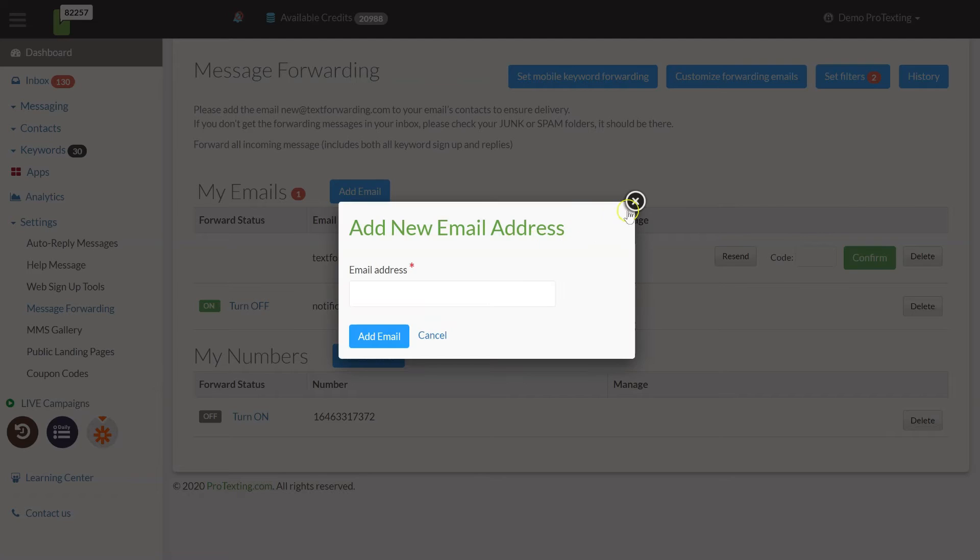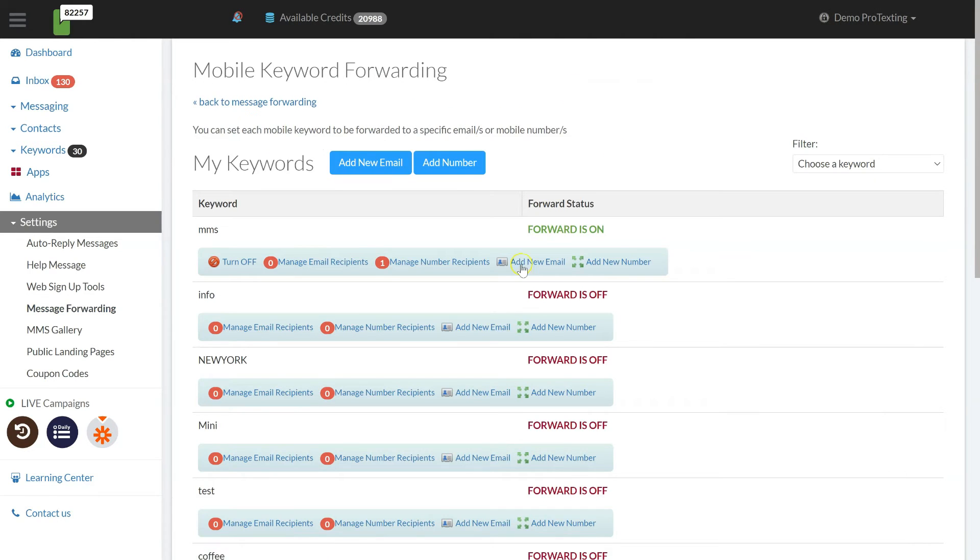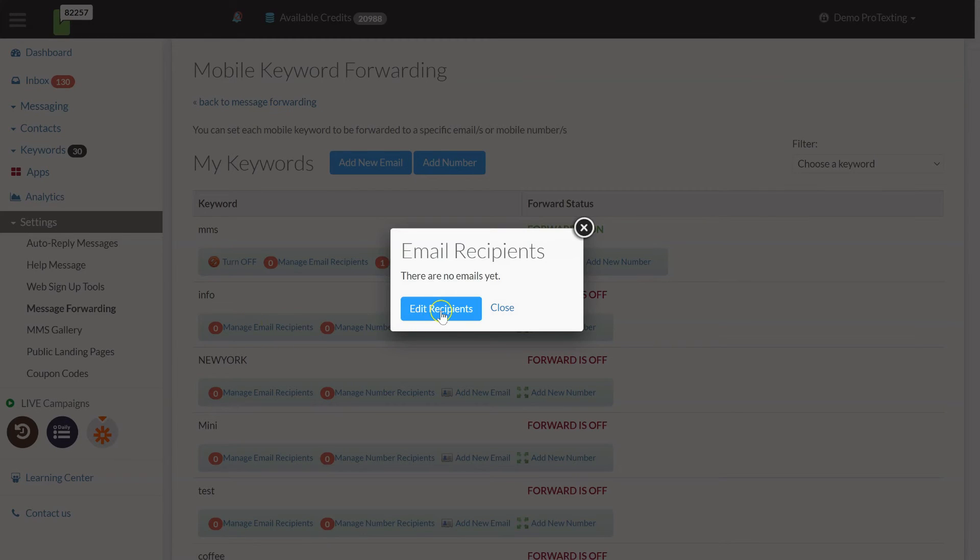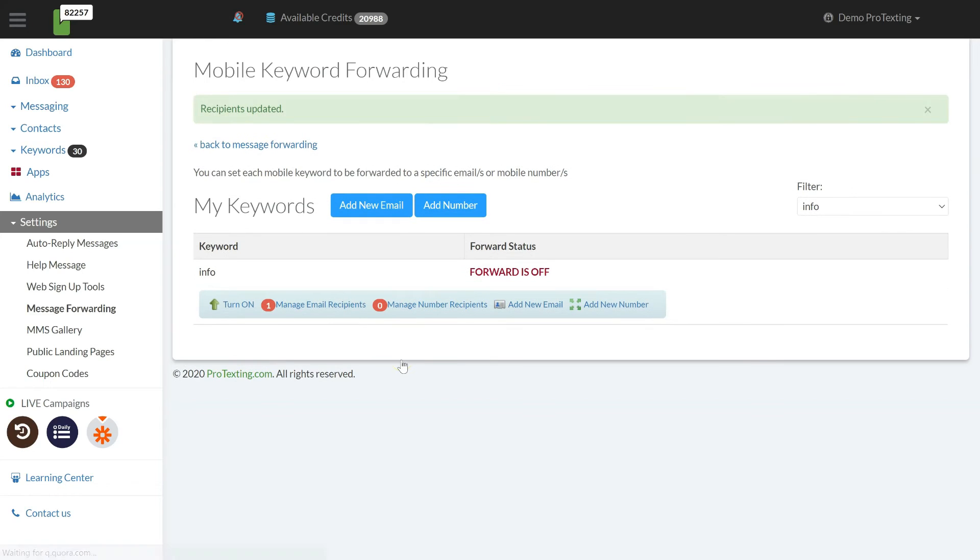If you don't want to forward all incoming messages on account level, you can create text message forwarding per keyword only. Pick the keyword and click on manage number recipients. After you are done selecting the recipients, you will need to turn on the forwarding to activate.